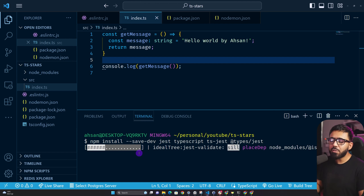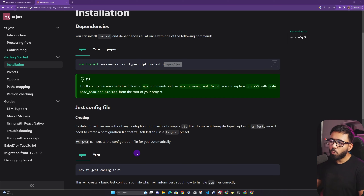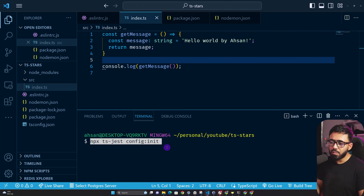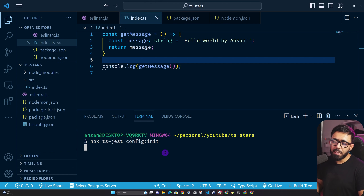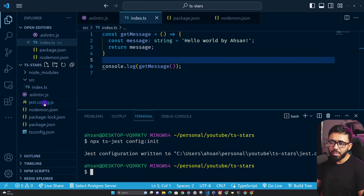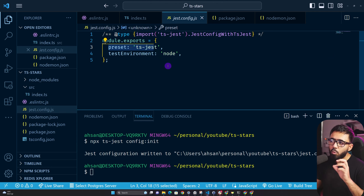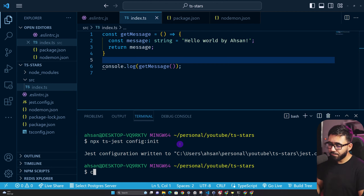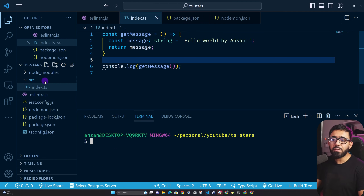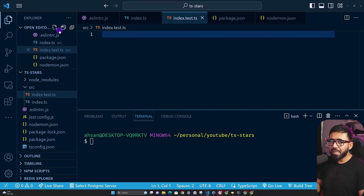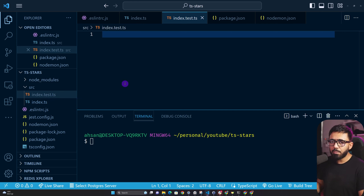After installing, create a Jest config by running npx ts-jest config:init. This generates a jest.config.js file setting the test environment to Node and preset to ts-jest, enabling Jest to work with TypeScript. Now create the test file: src/index.test.ts. You can also use .spec.ts — I prefer .test.ts.